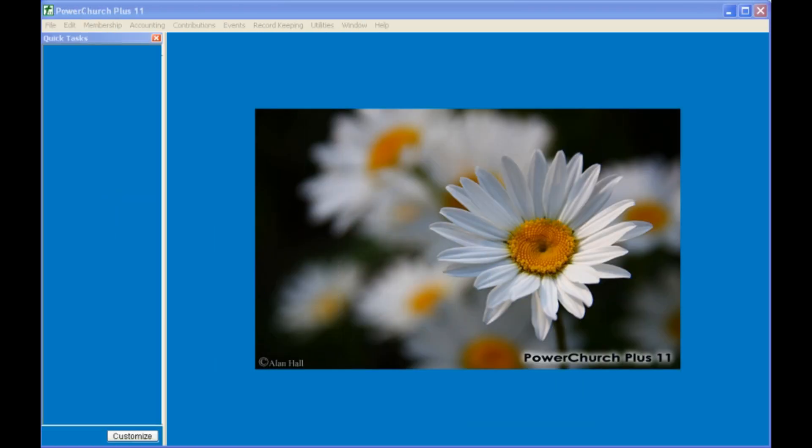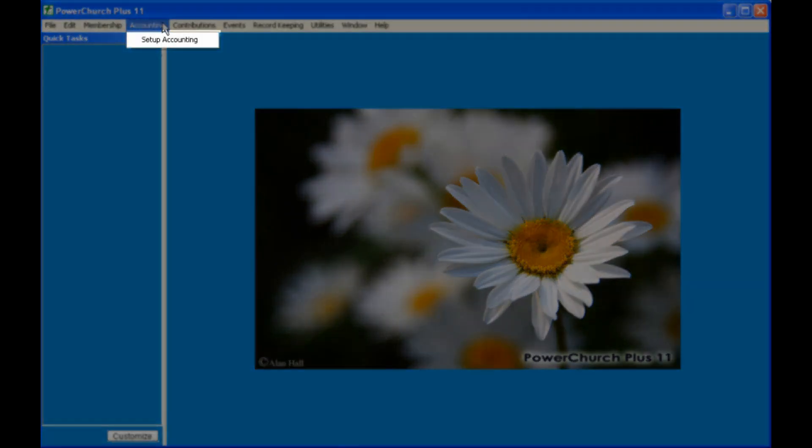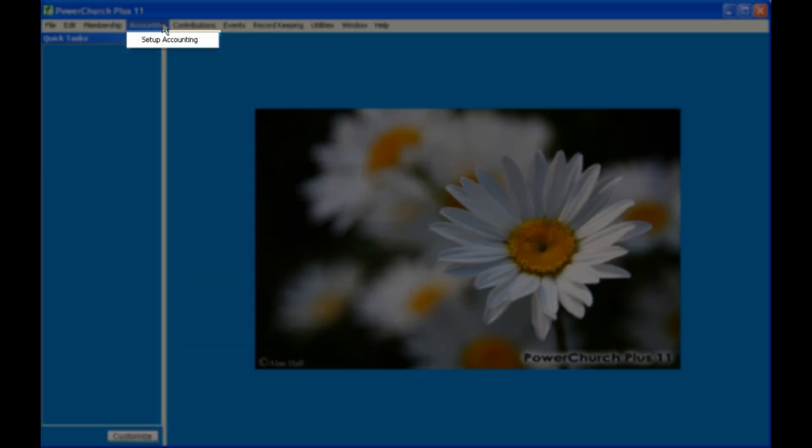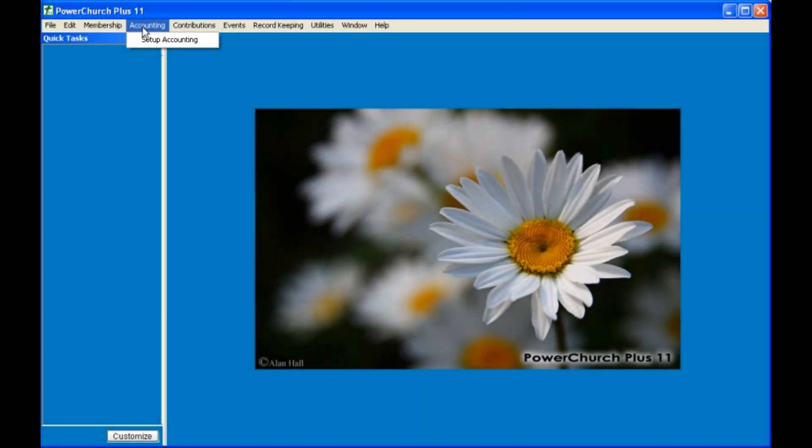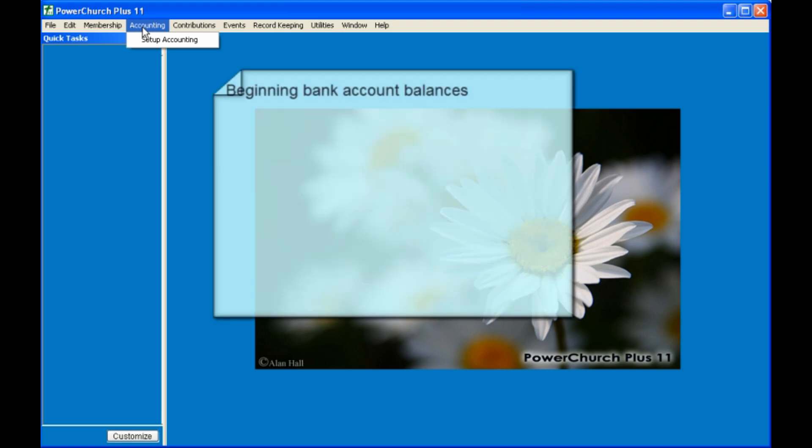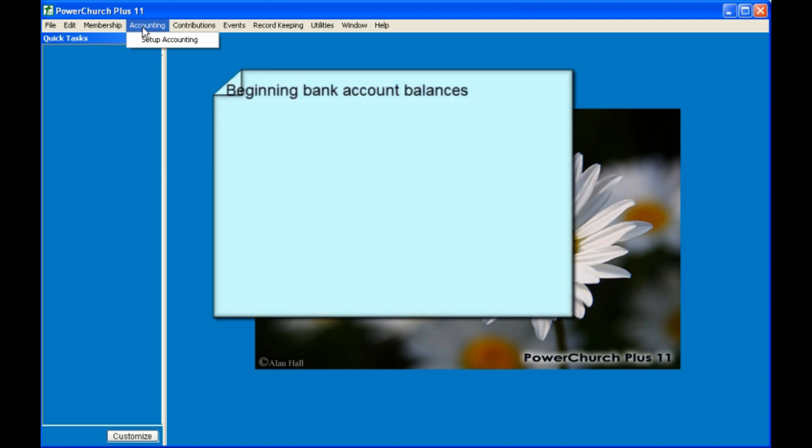One of the first tasks you'll have to perform after installing PowerChurch is setting up the accounting module. This is done when you click on the accounting module. You're prompted to start the setup accounting wizard. Before going through the setup accounting wizard, you will have to gather some information ahead of time, such as the beginning balances for your bank accounts, any beginning balances on loans or mortgages, and outstanding checks.